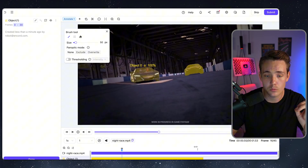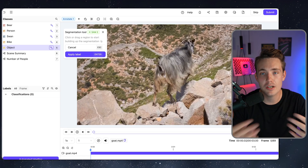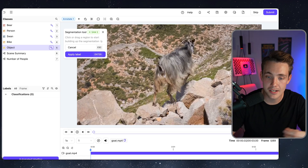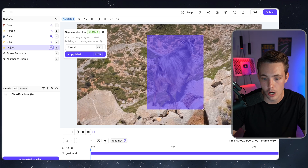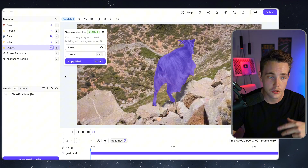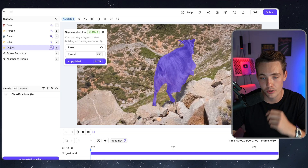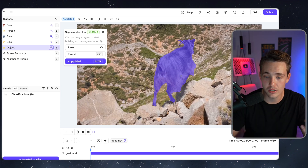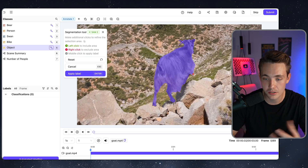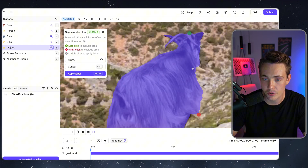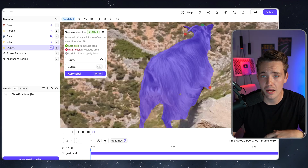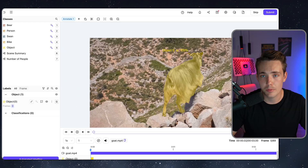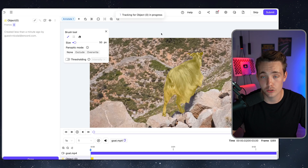Now let's take a more complicated example. Drawing a region around the goat — we've chosen the object again. You can always go in and change objects or add classes for your specific dataset. The mask is pretty much spot on. If you want to delete any part, right-click on it to remove that region, then correct the mask. The model seems to get it correct pretty much every time.